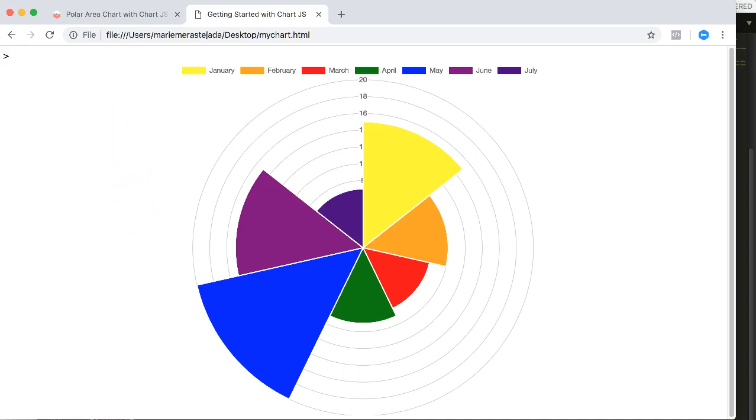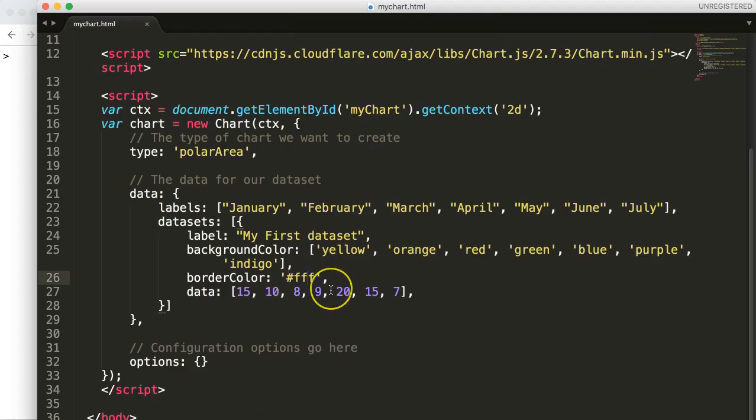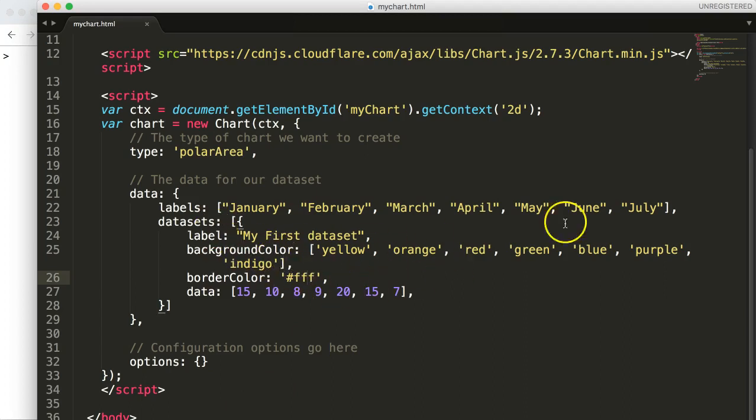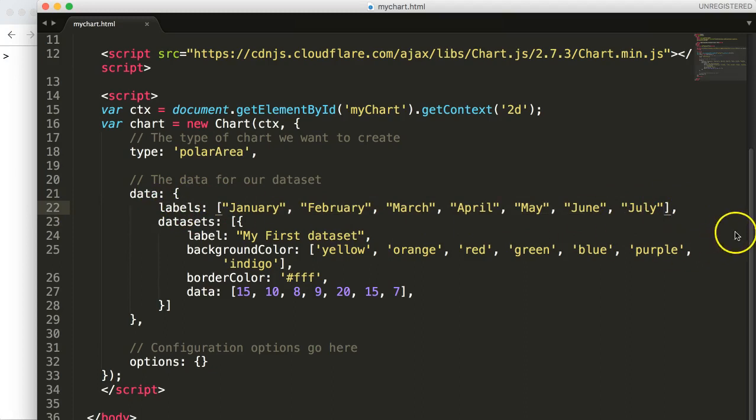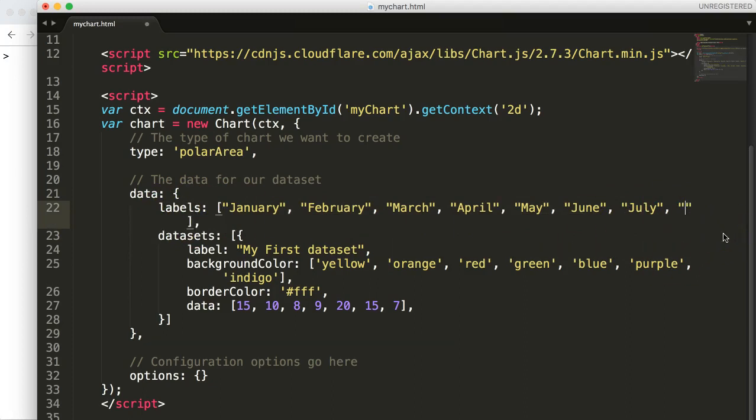Well very simple. Let's go back to our codes here and you can see here all the details of the codes. What we want to focus on now is we want to add up a new slice. A new slice in a polar area chart will be named August. You can see here with the labels and in the labels we're going to put in August.